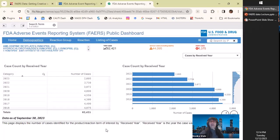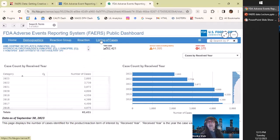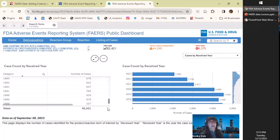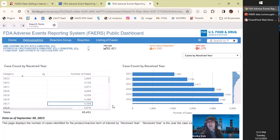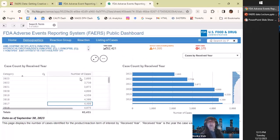Now I want to make sure you understand what we're seeing here, because it's different from what we were just looking at, even though it looks really similar. Before, nothing was here — this was blank. Now there's stuff here. There are tabs: Demographics — which is what we're on — then Reaction Group, Reaction, and Listing of Cases. That's there because we put filters on. So you really want to start with the Search. Lisinopril is kind of old, not like Ozempic, so you can go back to 1988 when it was probably approved.